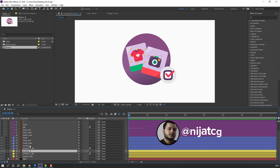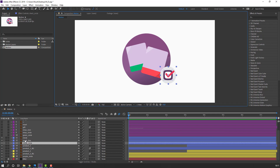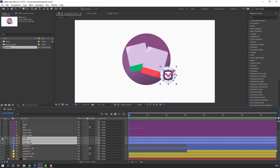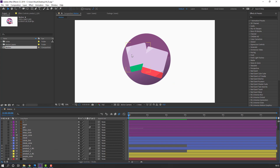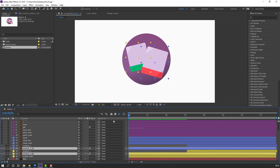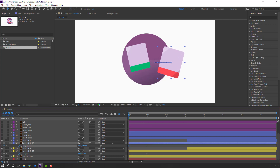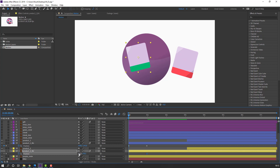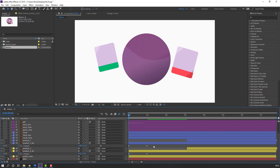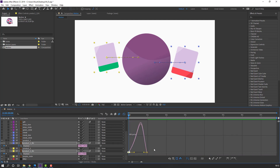First step: select product 2 and product 1, move to right, and select the check layers — line and circle — and hide them. Select product 2 background and product 1 background, press P, make new position keyframes, move to right. Let's move this layer right and this layer left. Select these keyframes, right-click, set keyframe assistant to Easy Ease, and go to graph editor to make smooth.